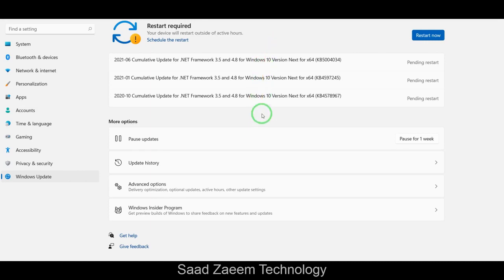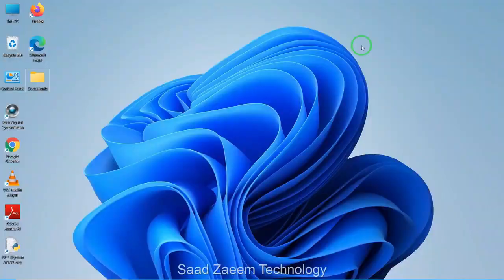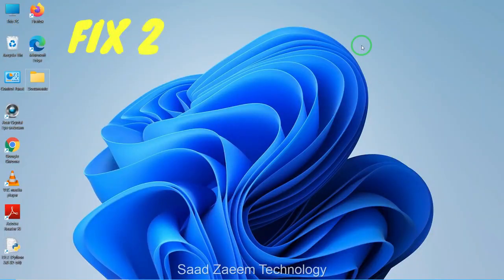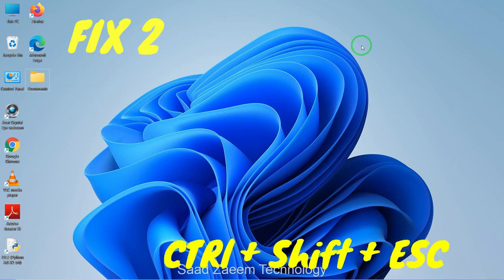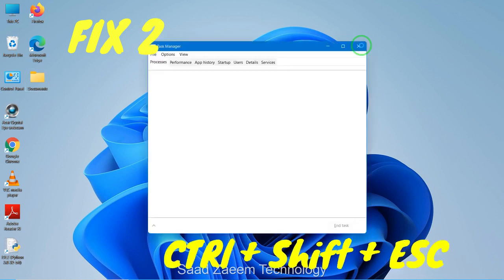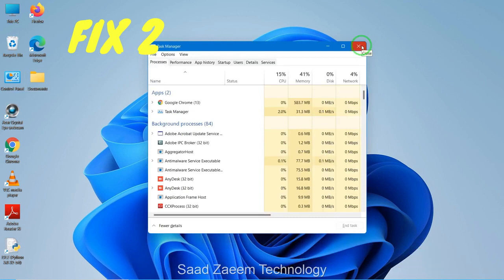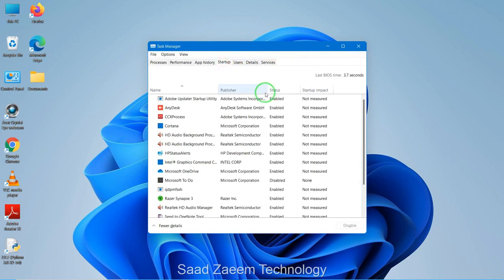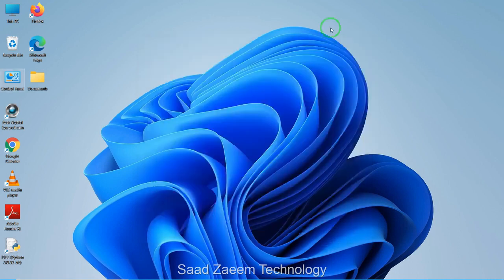For fix two, you'll have to open your Task Manager. To open Task Manager, click on Control, Shift, and Escape altogether. After opening the Task Manager, you'll have to click on the Startup option on top. These are some processes which automatically turn on when you turn on your PC. You can disable some of these which you don't require, to increase the boot time and improve the performance of your PC.